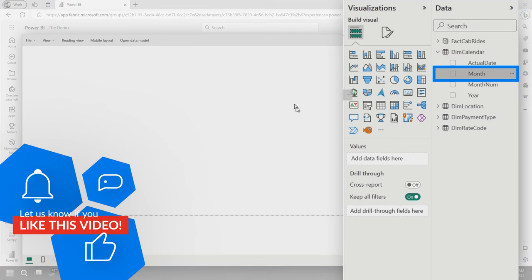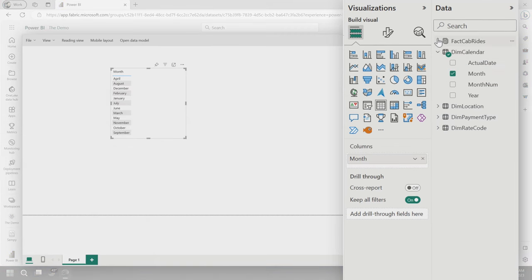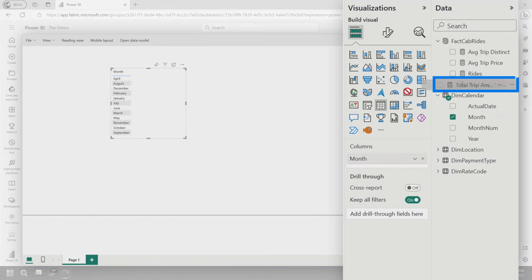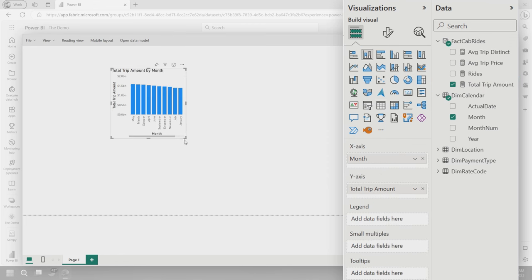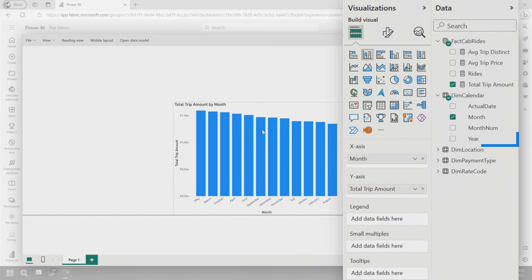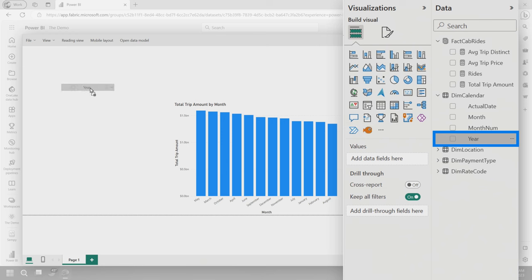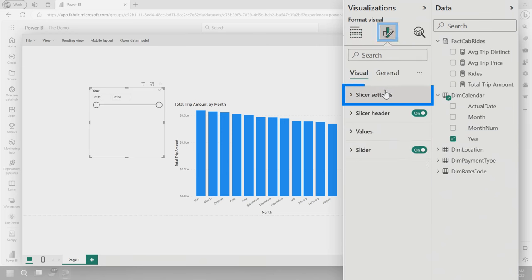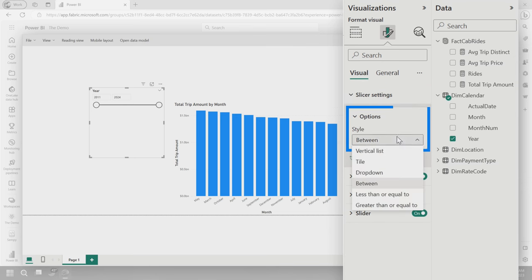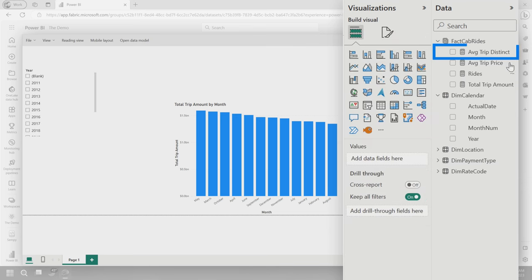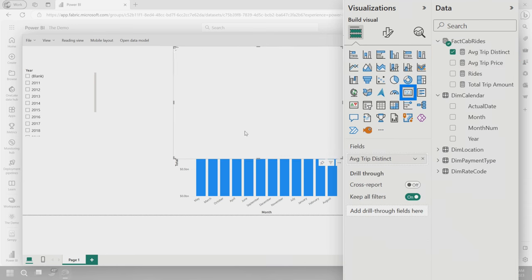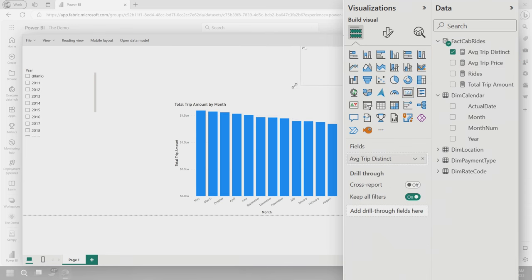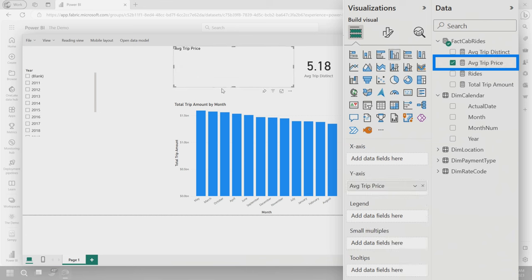So now let's go and we've got our dataset, the data model. I'm going to say create a report and let's go see how fast this is. So let me go grab, we'll grab month and we'll grab total trip amount. And then we'll make that a bar chart. And again, this was coming off of a cold cache. So now let's bring in year. We'll make that a slicer. This is all coming off of the Delta files that are in the lake, which is bananas. We'll do a vertical list. We can slice and dice. And then we'll bring in, let's do average trip. We'll make that a card. And then we'll bring in average trip price. We'll make that a card.